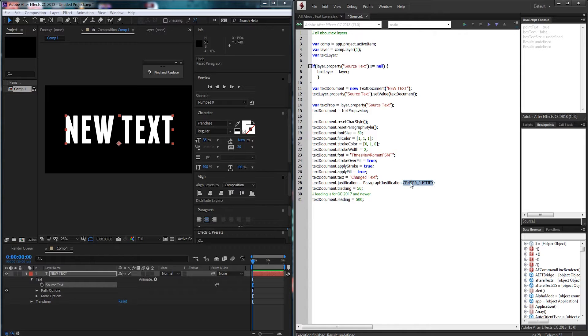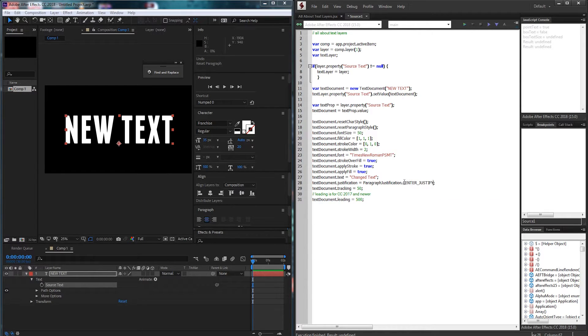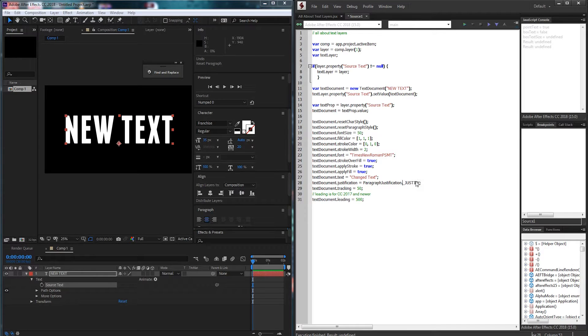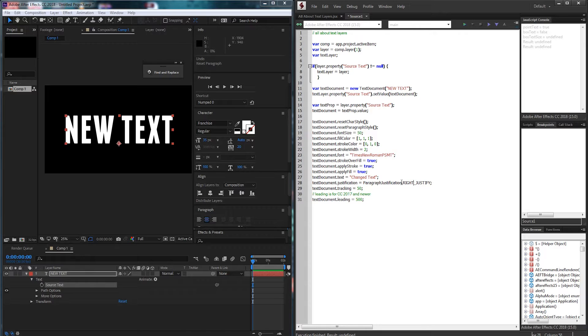So if I wanted to change this to left alignment I would just replace center with left. And likewise if I wanted to make this right justify we just would need to do that.